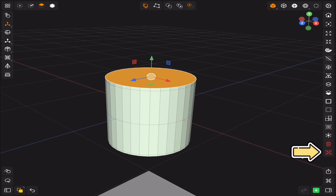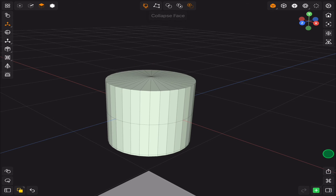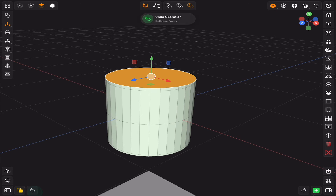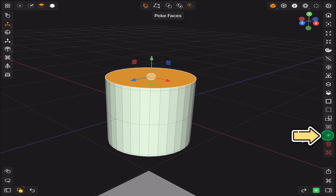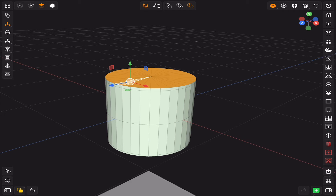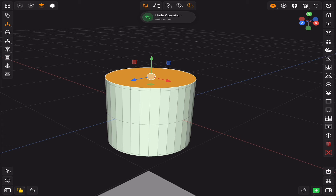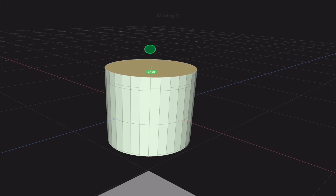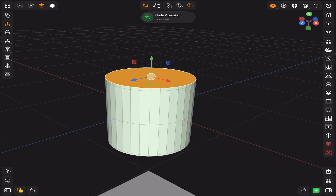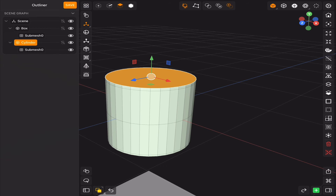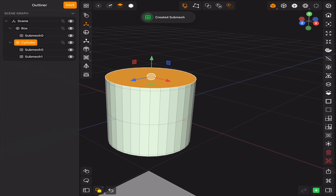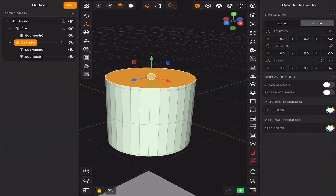In face selection, we have collapsed face, delete face, and edit book face. After that we have extrude, and create sub-mesh which creates a group of the selected faces that can have its own material.